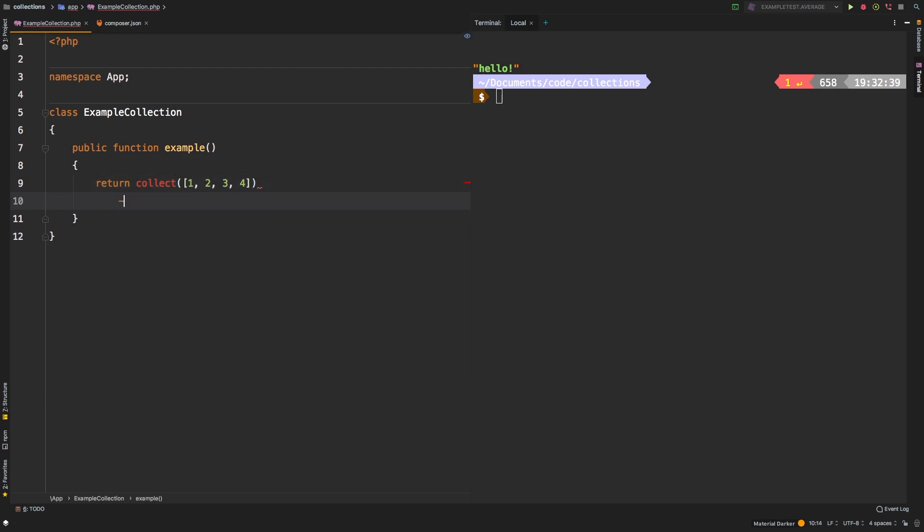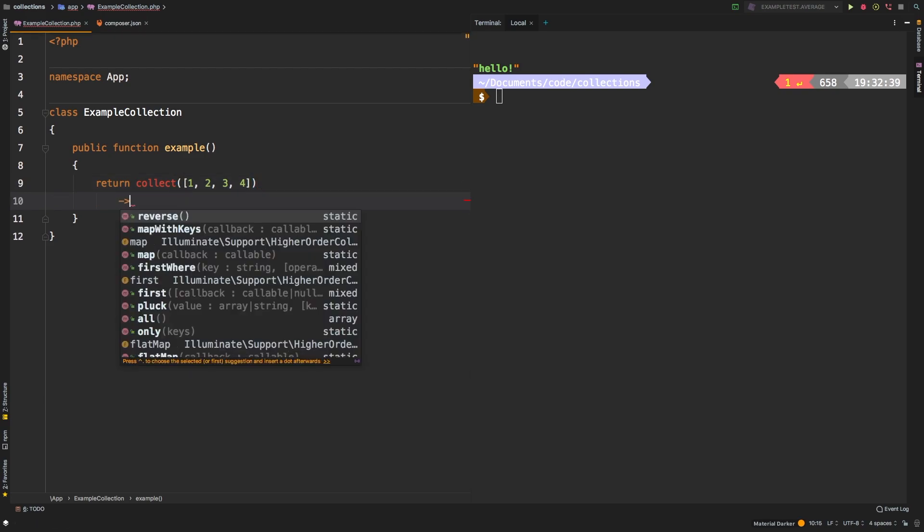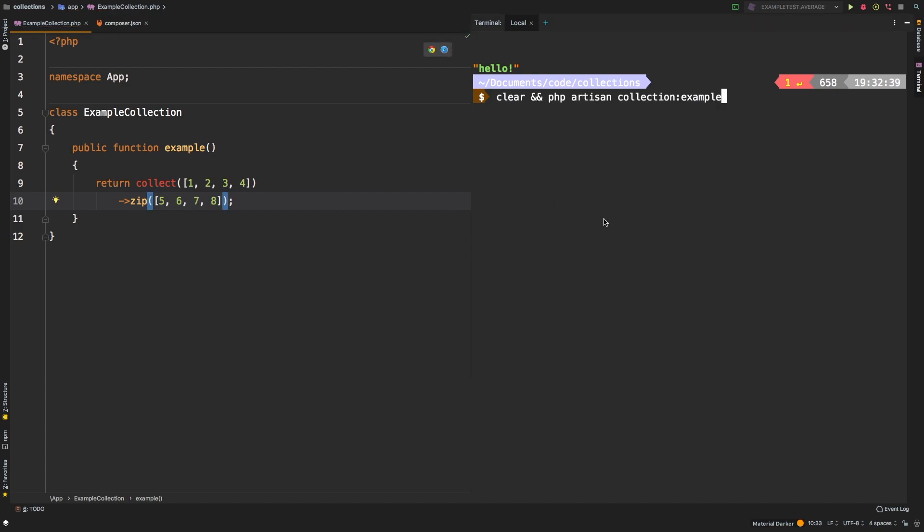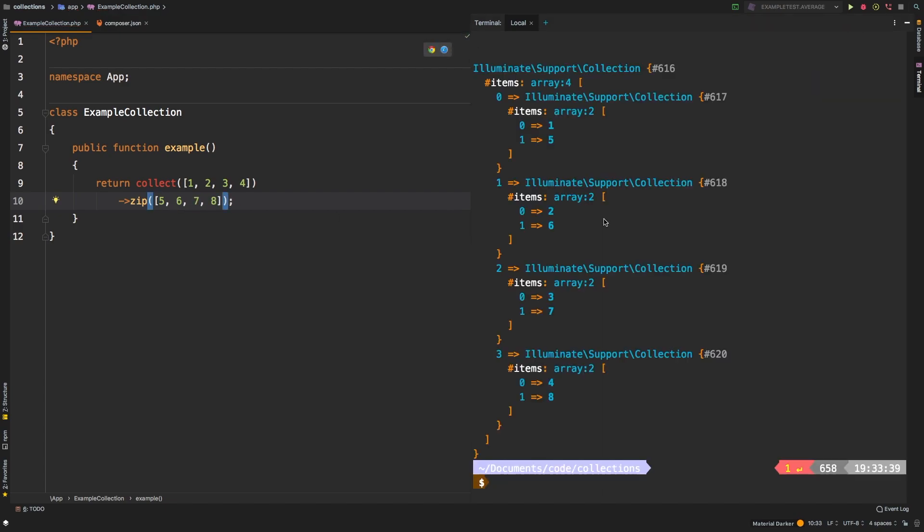Let's have a simple collection here with four digits in it. And then let's zip together another array 567 and eight. Let's check out the results. Okay, so we get a collection that has four collections inside.